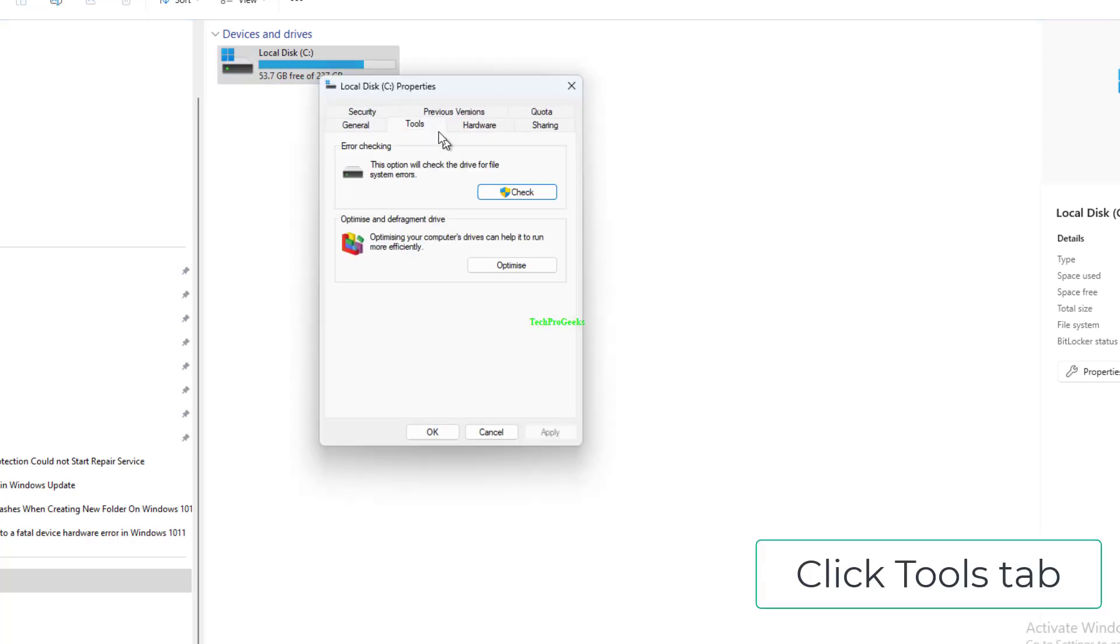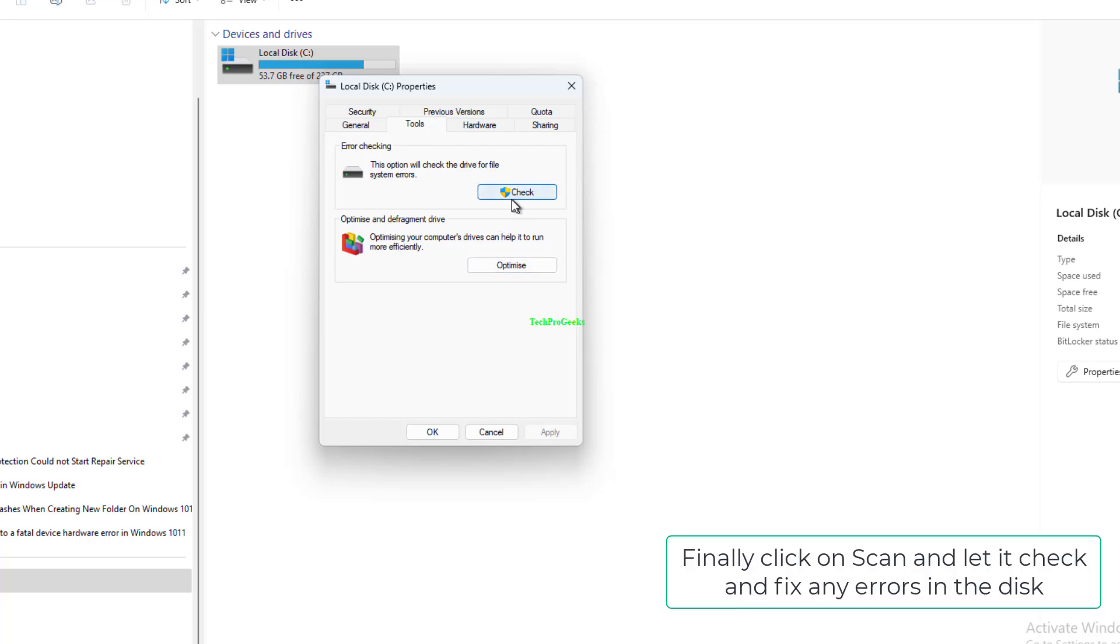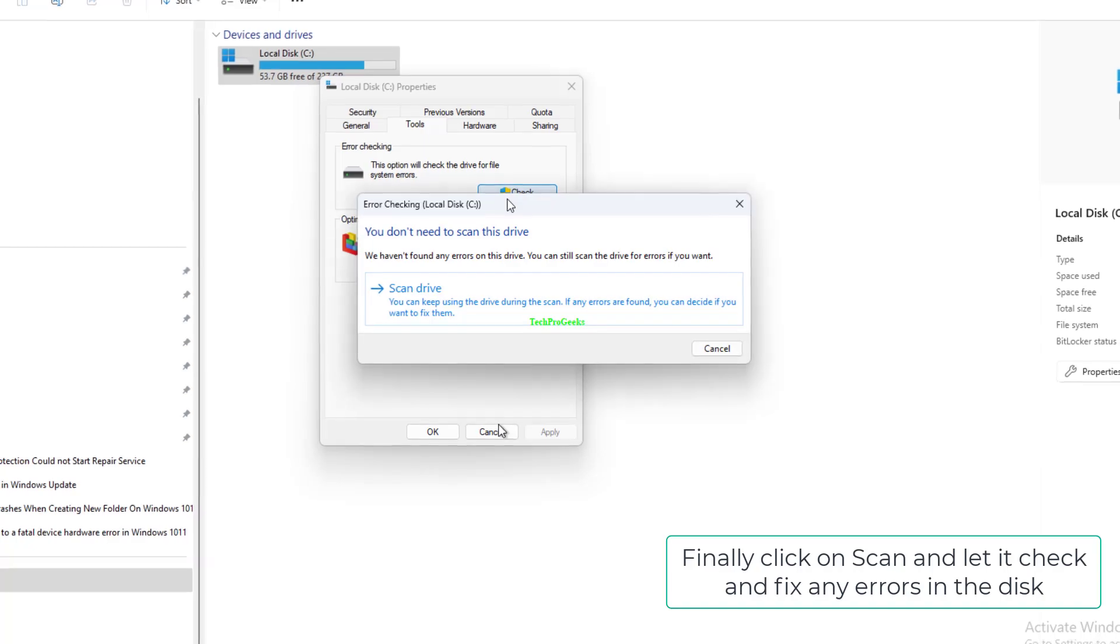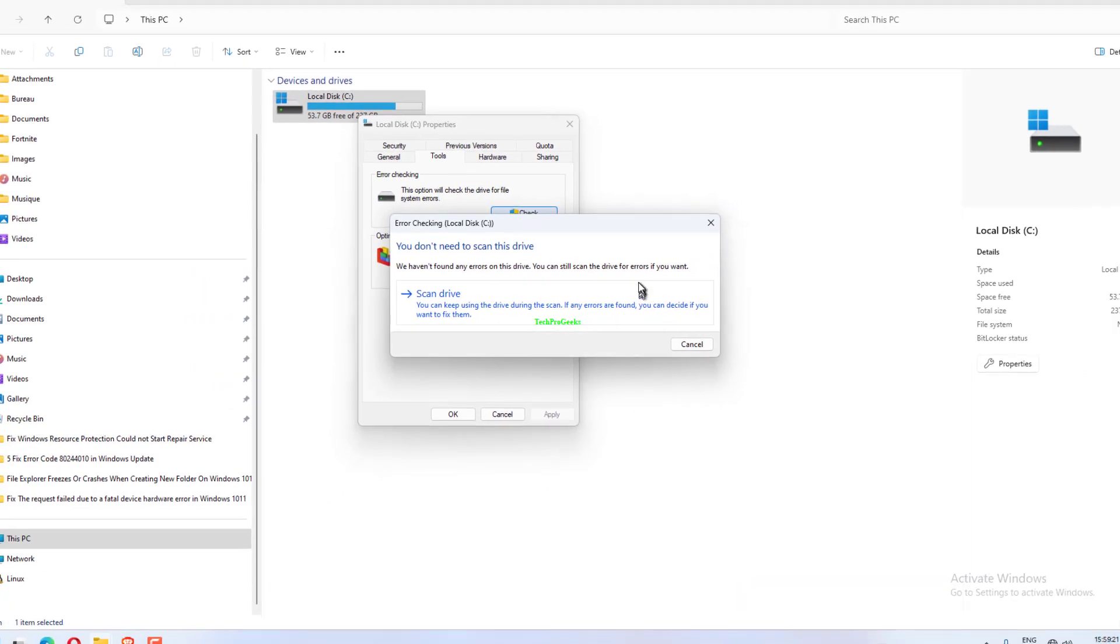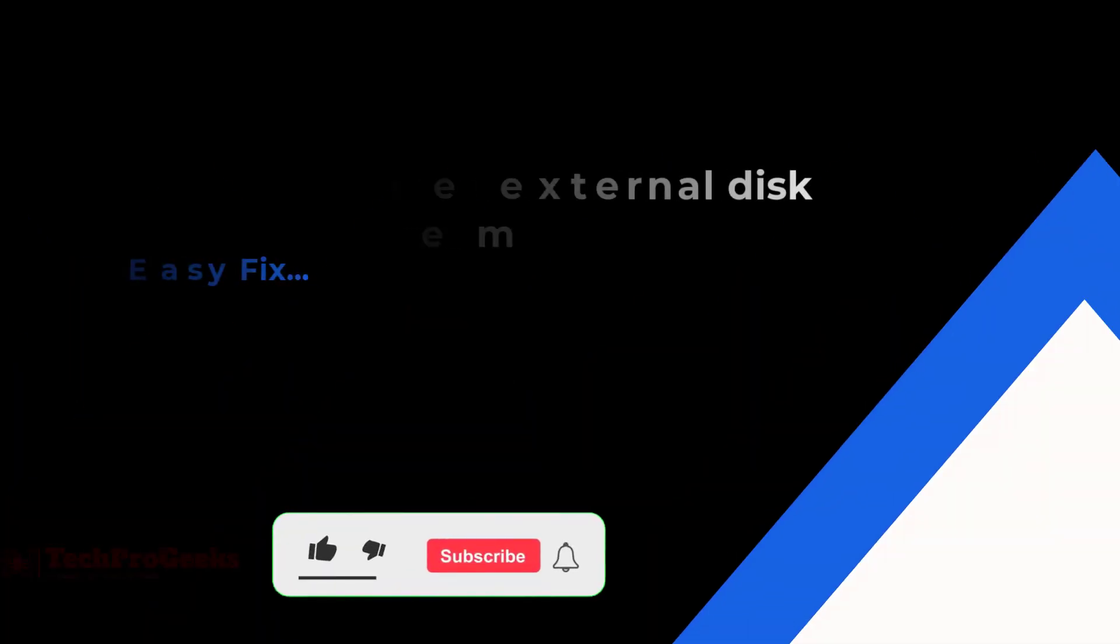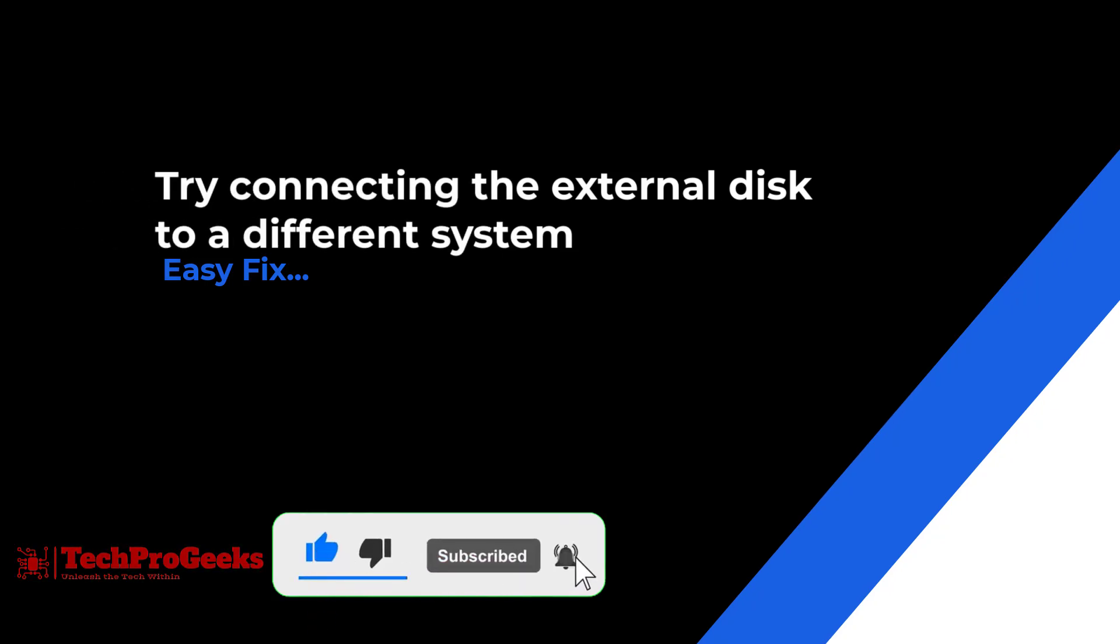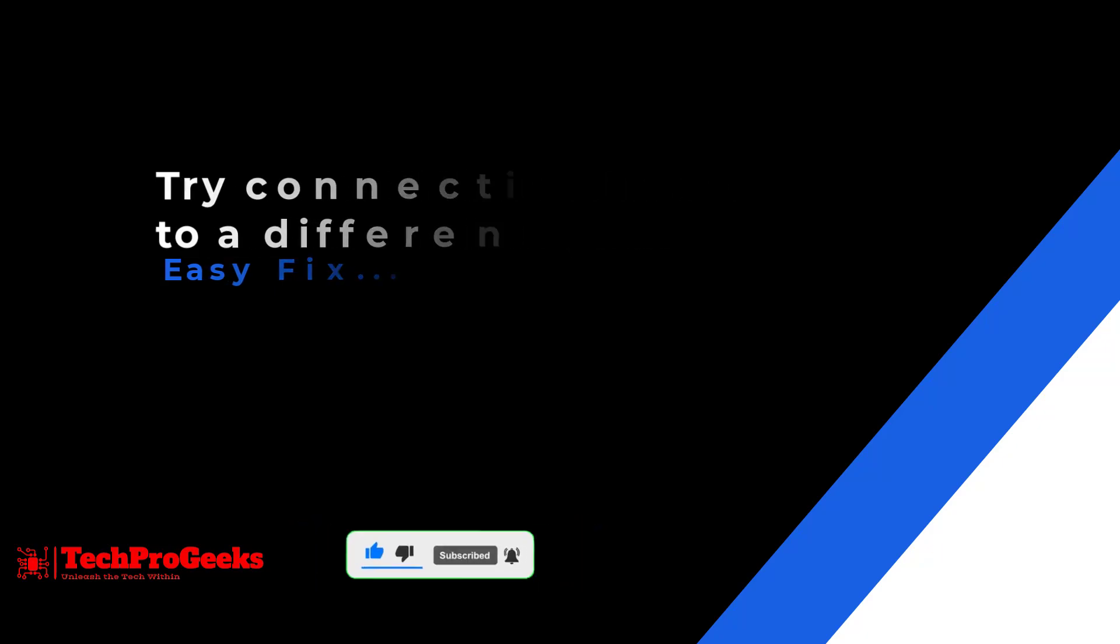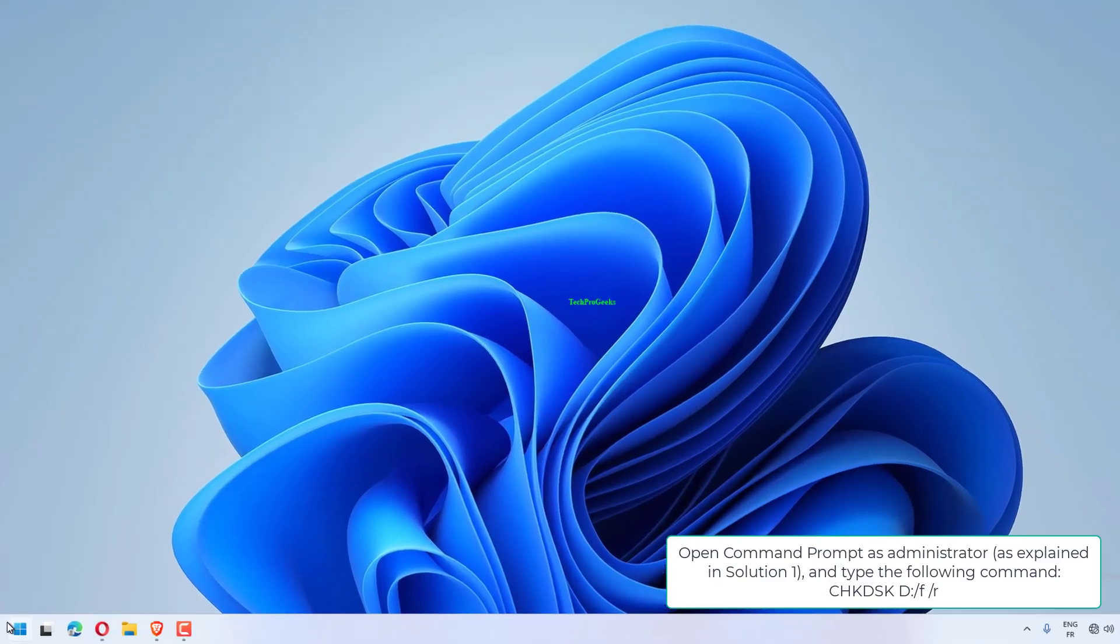Click Tools tab. Click on Check. Finally, click on Scan and let it check and fix any errors in the disk.